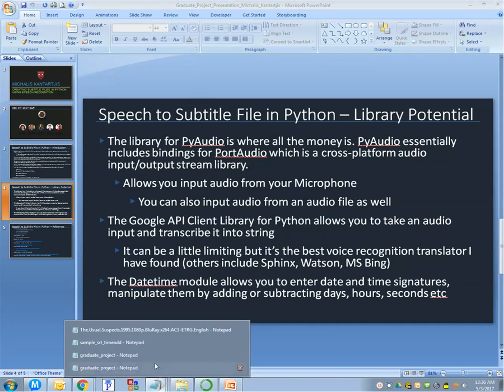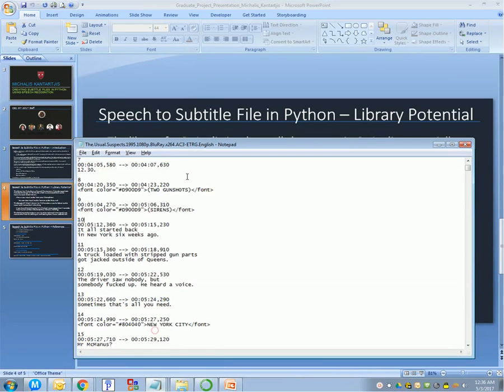Essentially, this is what an SRT file is. It has a block, start time, end time, and then a text.